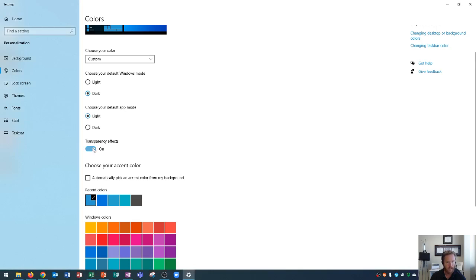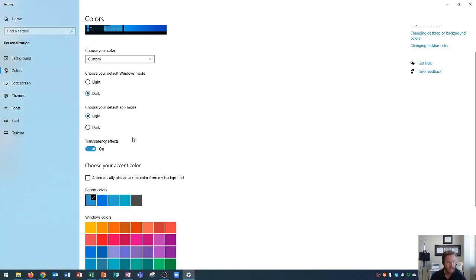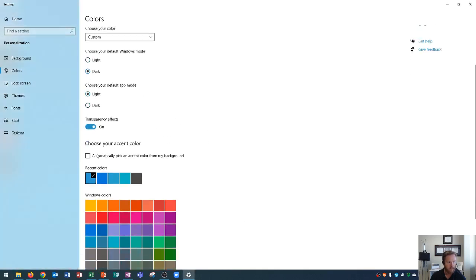And you'll see by transparency on, it shades this a little bit so I could see in the background if there was an application here. Also, you'll see if I start the start menu, it does the same thing.